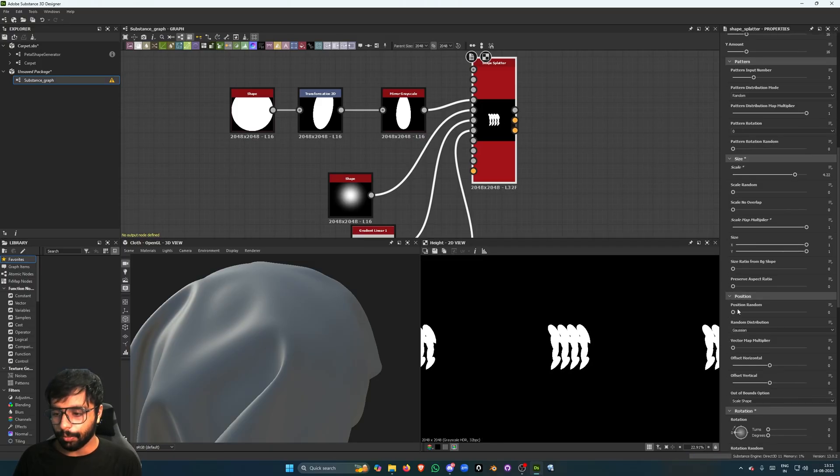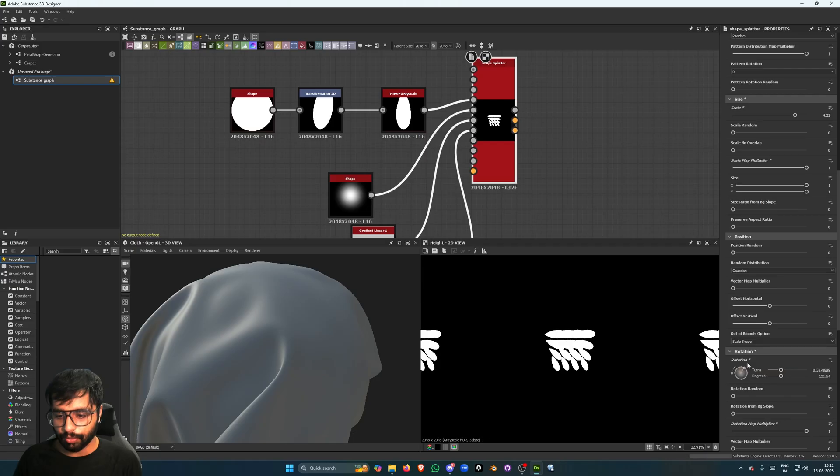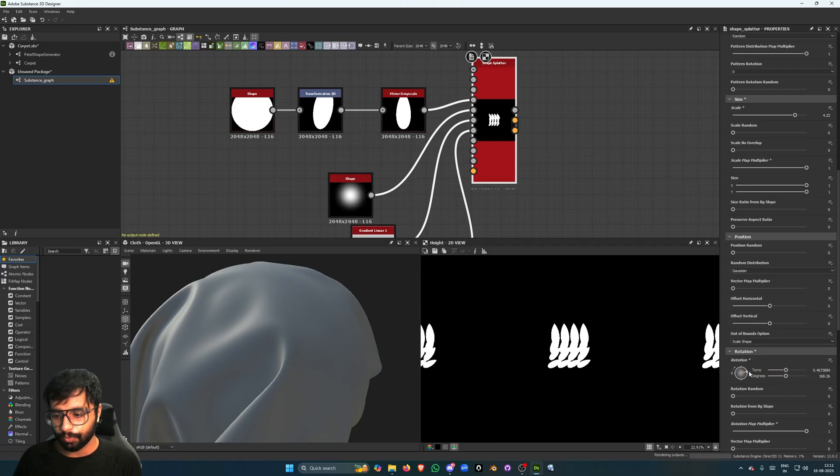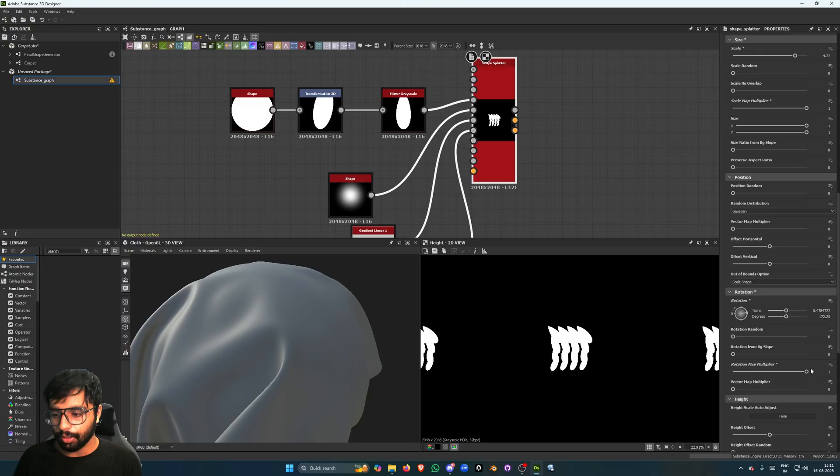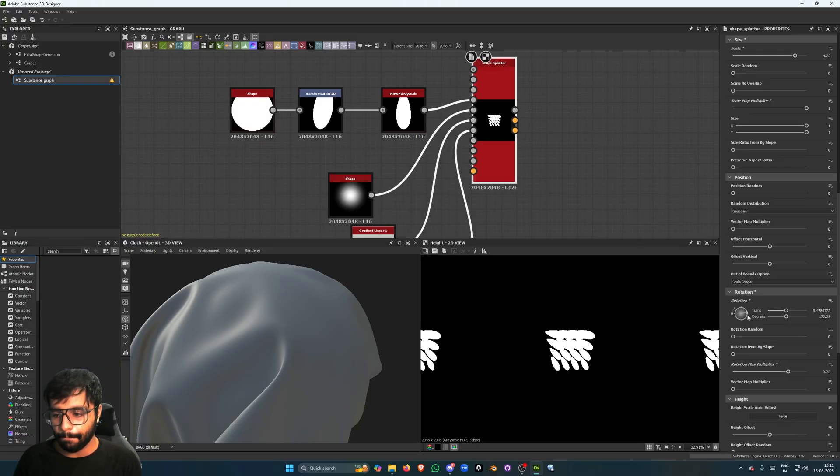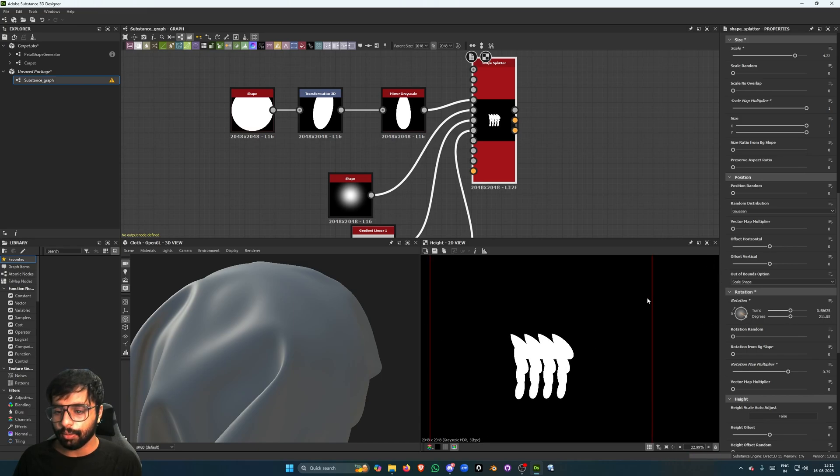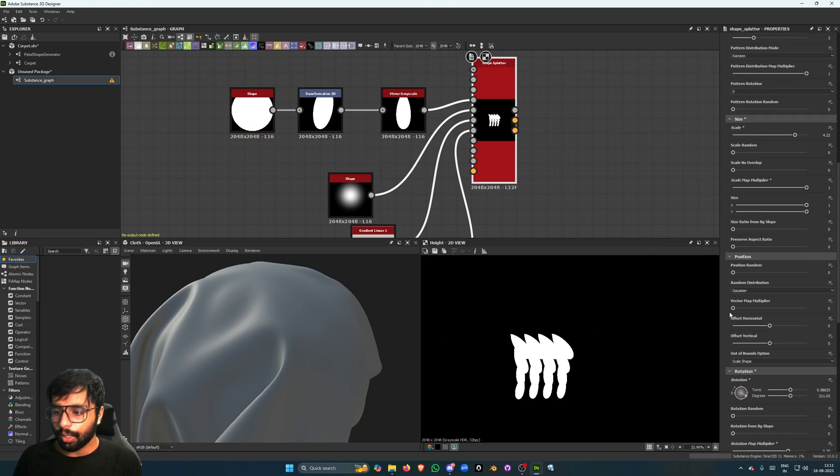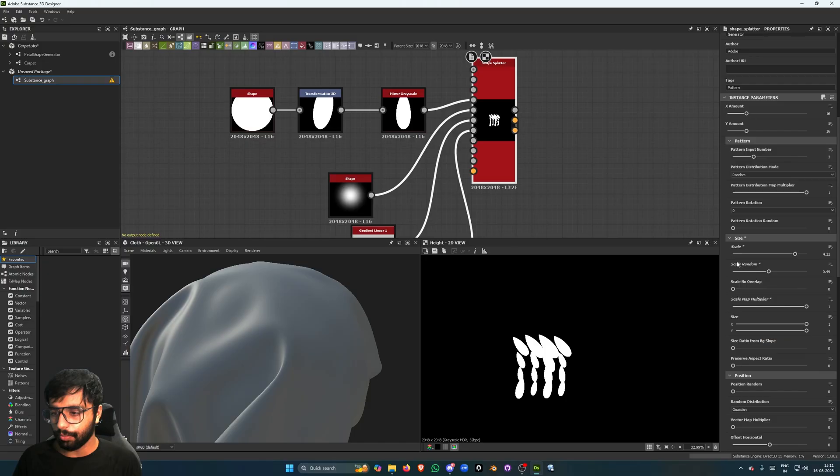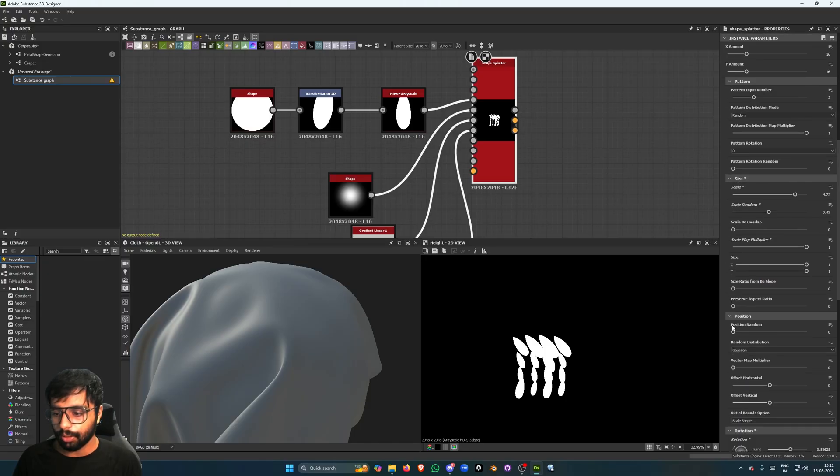Right. I can reduce the map multiplier and I can rotate it like this, right. I can put the scale random. I can put the position random.